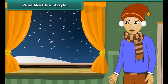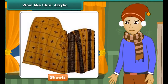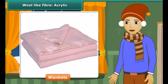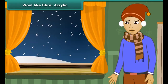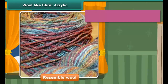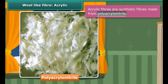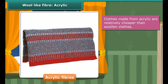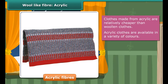To protect us against cold winters we wear sweaters, shawls and use blankets. Many of these are actually not made from natural wool, though they appear to resemble it. These are prepared from acrylic fibers, which are synthetic fibers made from polyacrylonitrile. Acrylic is lightweight, soft and warm with a wool-like feel. The wool obtained from natural resources is quite expensive, whereas clothes made from acrylic are relatively cheaper and available in a variety of colors.